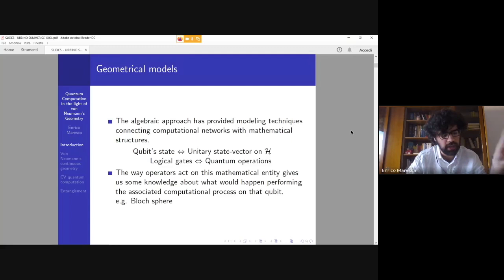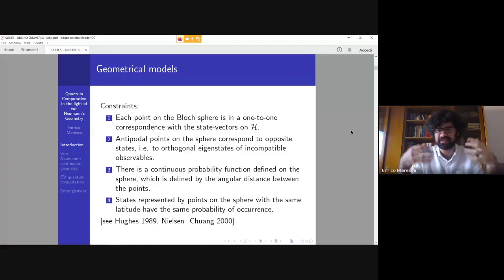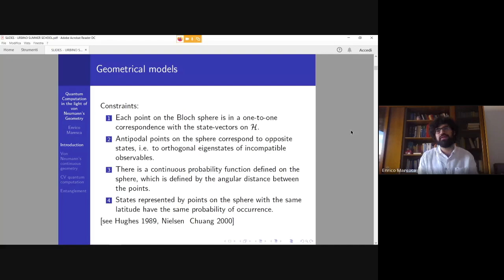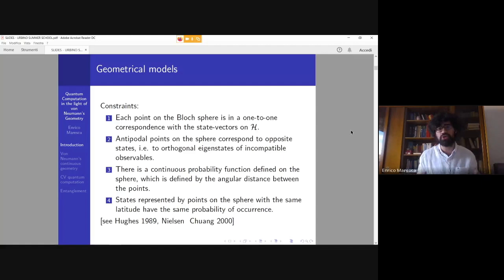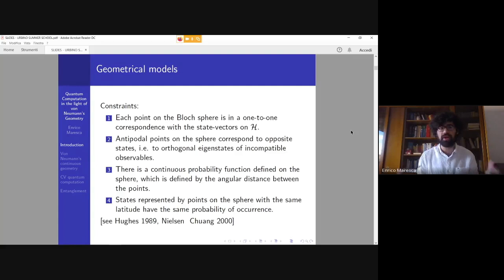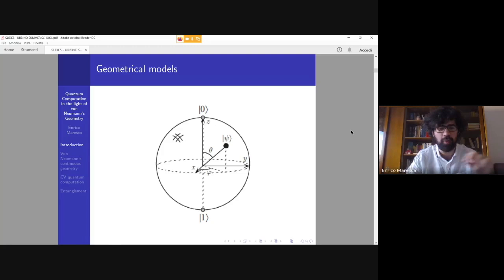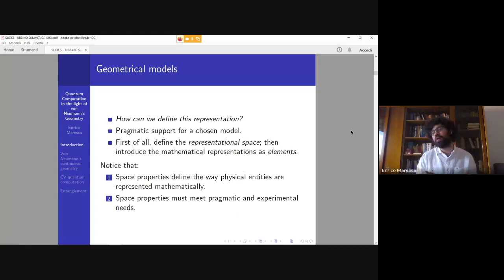The Bloch sphere derives from a homomorphism from a complex Hilbert space to the two-dimensional sphere, with additional constraints: each point of the Bloch sphere is in a one-to-one correspondence with state vectors, which we can alternatively represent on our complex Hilbert space; antipodal points on the sphere correspond to opposite states; there is a continuous probability function defined on the surface of the sphere to ascribe probability to each state; and states represented by points with the same latitude must have the same probability of occurrence.